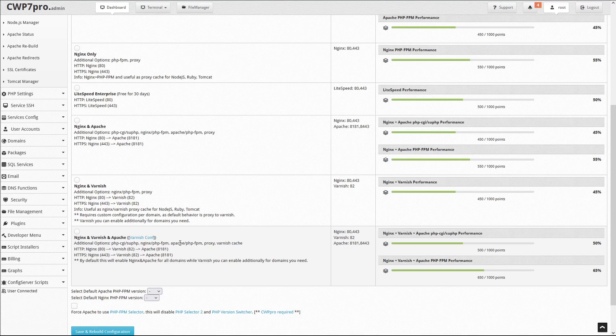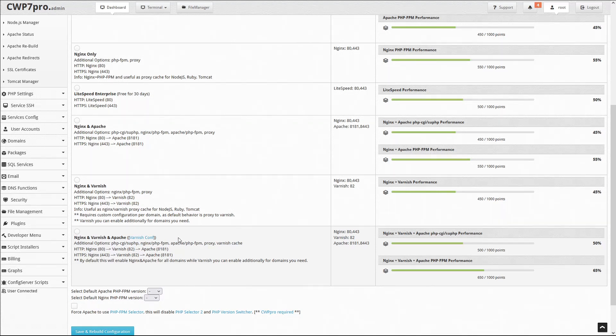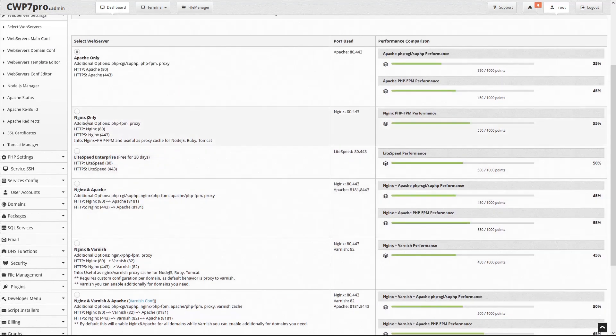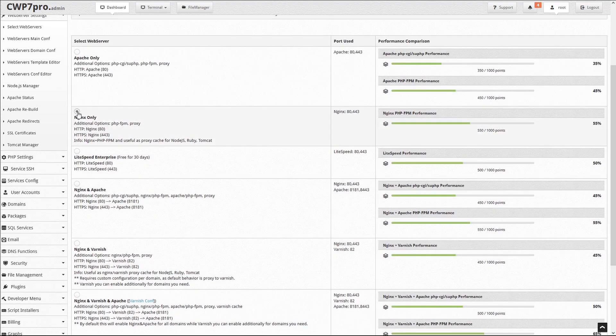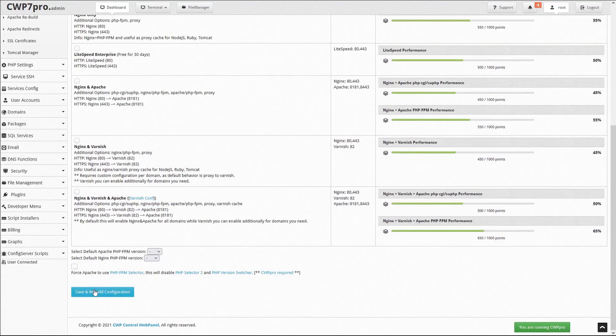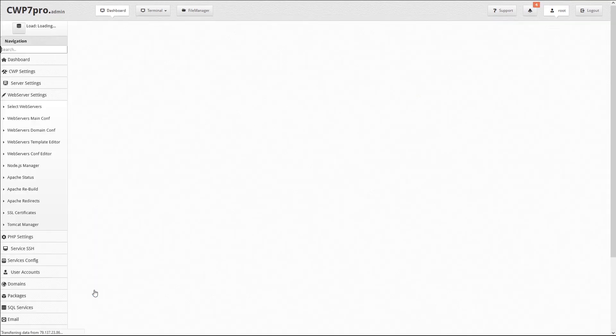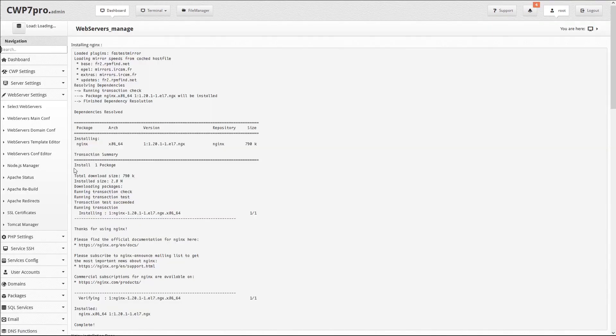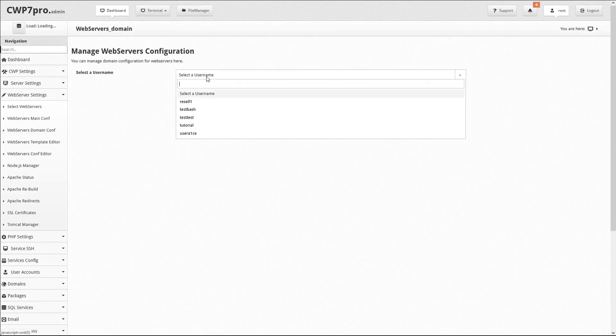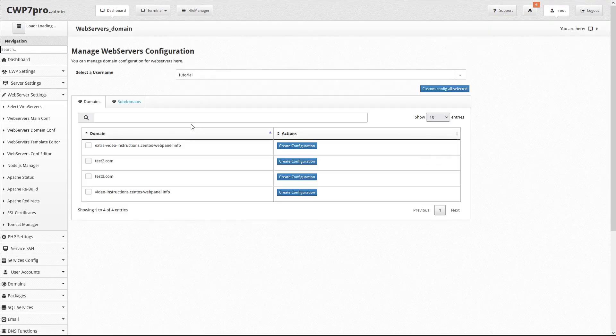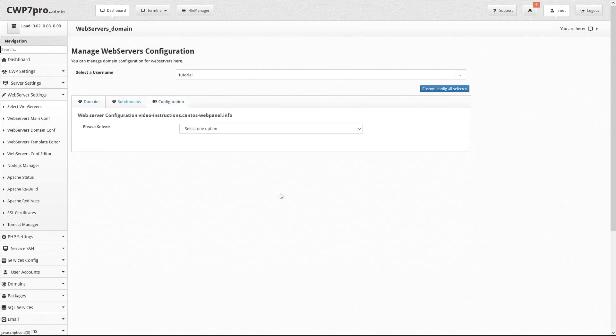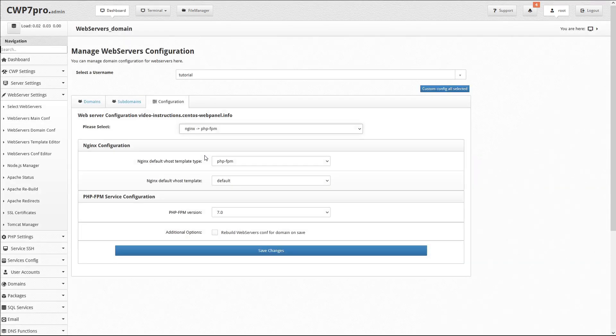Then you can apply Nginx PHP FPM only for those sites which need it. For now, we'll just select Nginx only. Then scroll down to save and rebuild the configuration, and select Web Servers Domain Config. Now you can click the dropdown and select Nginx PHP FPM.